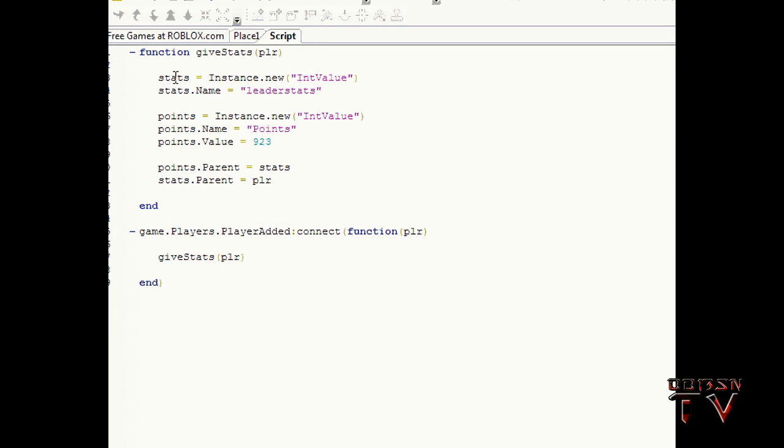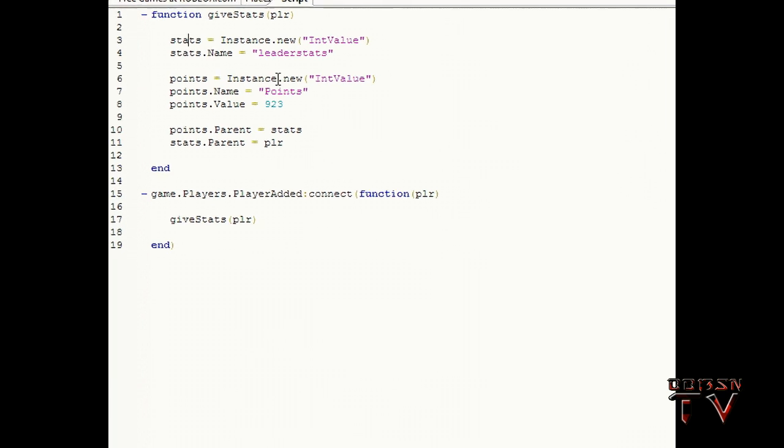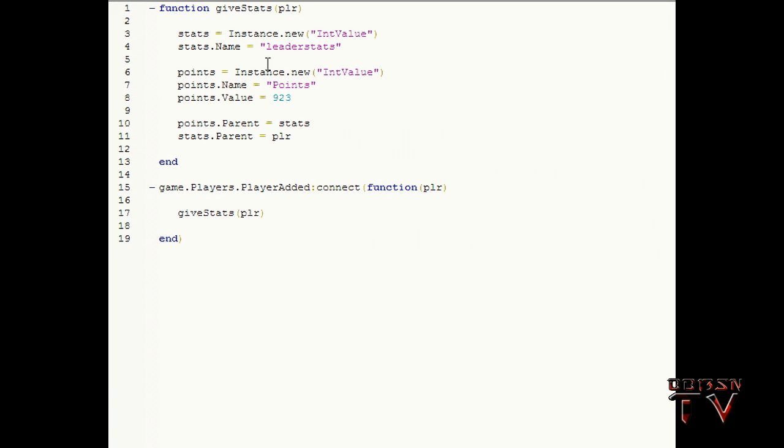And in giveStats we make a new variable and it's called stats and it's of the type IntValue. So it's now an actual IntValue because we used Instance.new IntValue. Then stats.Name equals leaderstats.